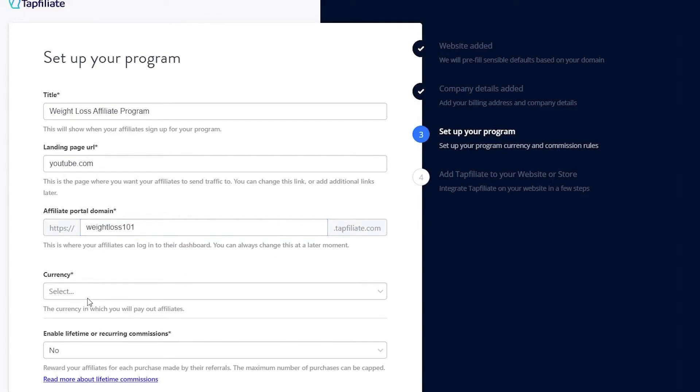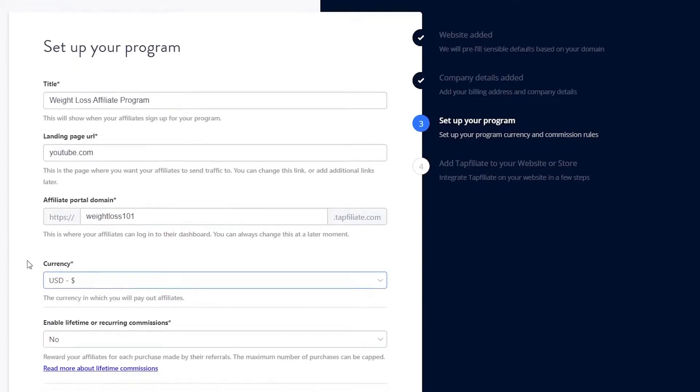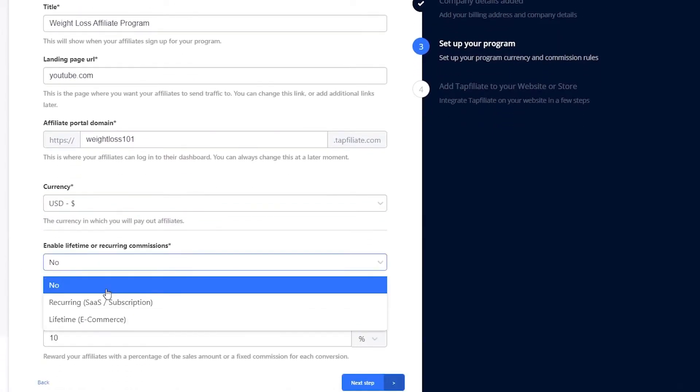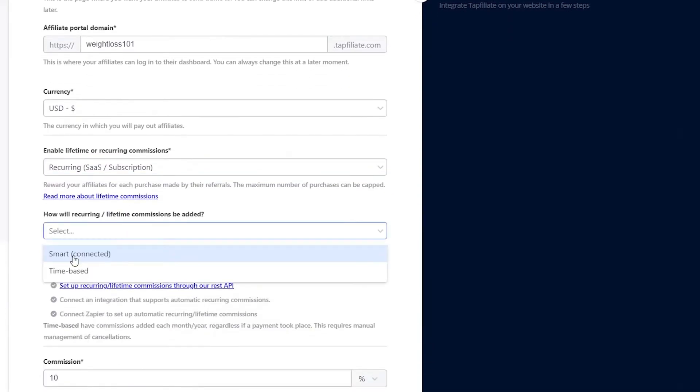Now, choose your currency. This is the currency in which your affiliates will be paid. After selecting the currency, you need to decide whether to enable lifetime or recurring commissions. For this tutorial, we will choose recurring commissions. This means your affiliates will continue to earn commissions on repeat purchases from customers they refer.